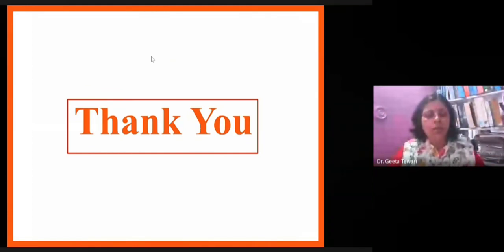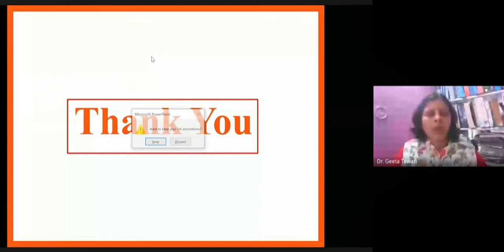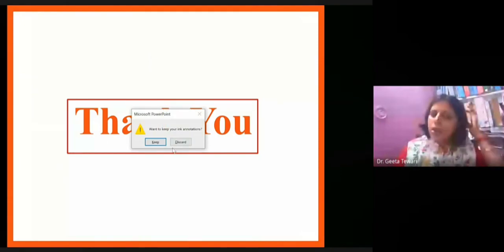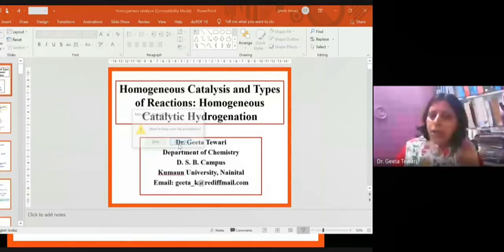So this is all about catalytic hydrogenation reactions. Thank you very much.